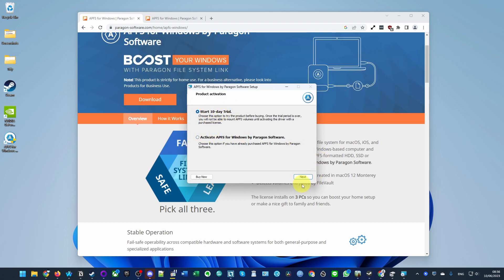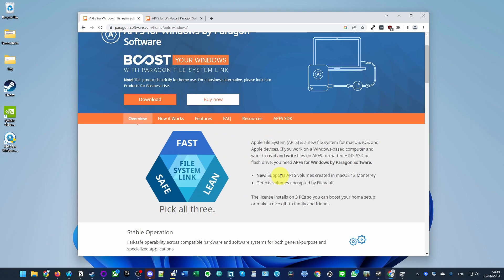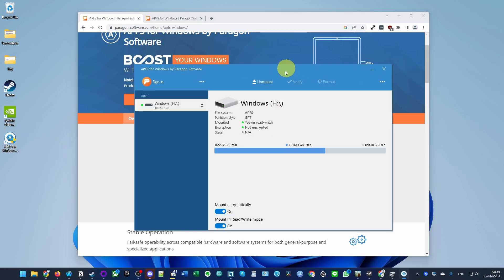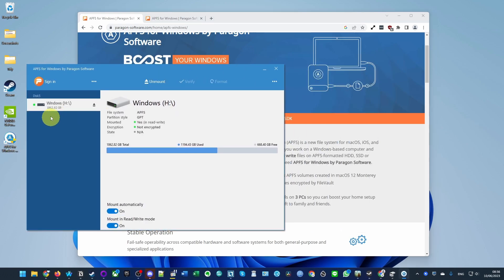Now if I double click on APFS for Windows, I can see my drive is here. Actually this is called Windows because I want to be able to access Windows on this as well. I've used it to mount the drive.